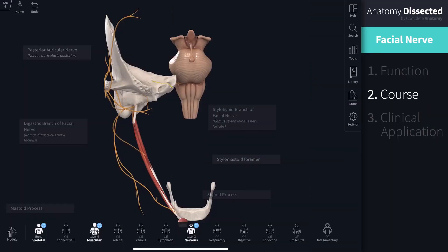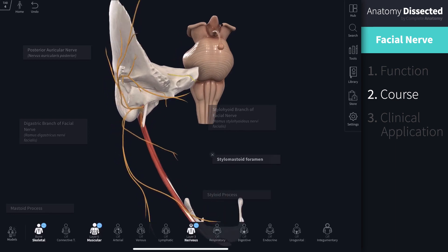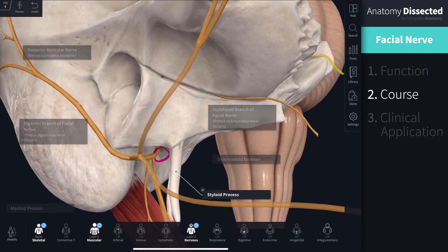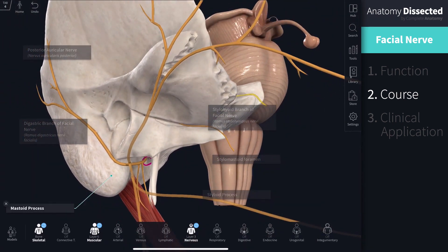The rest of the facial nerve carries purely motor innervation. The facial nerve takes one last intracranial turn before it emerges from the stylomastoid foramen, a small hole located between the styloid process and the mastoid process of the temporal bone. Before it emerges, the facial nerve gives a small branch to the stapedius muscle within the middle ear.